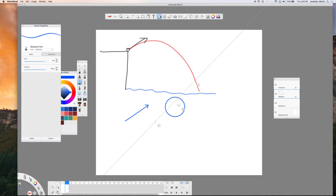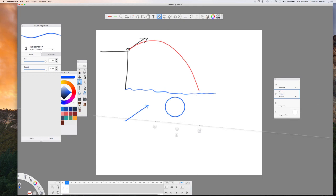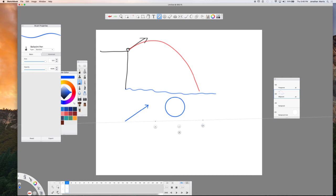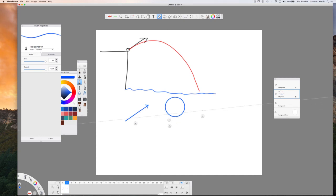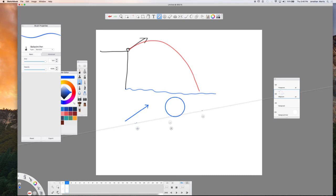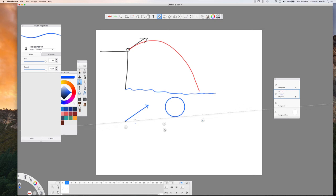We can also put a ruler on the page. So maybe I really want to line something up starting, maybe I want it to connect with this vector and I want it to be tangent to this circle. So now when I draw, the ruler kind of fixes that. So that can be a useful tool as well.